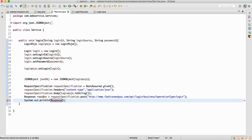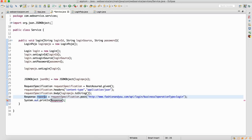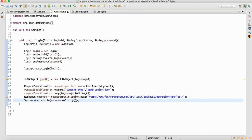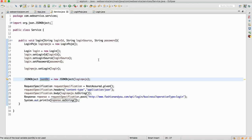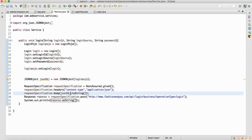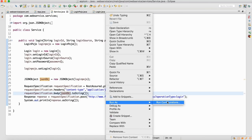We are getting this variable. Response dot asString — we'll see whether we are able to send the payload to the server or not. Also, this JSONObject — because we are converting the login POJO to the JSONObject — we need to supply this JSONObject here. Now let me send the request.